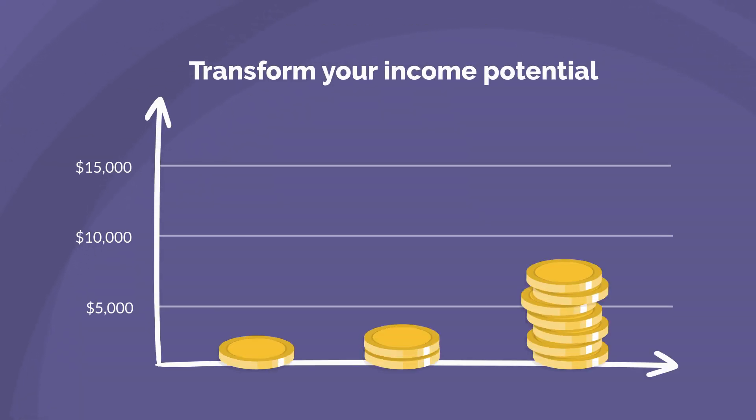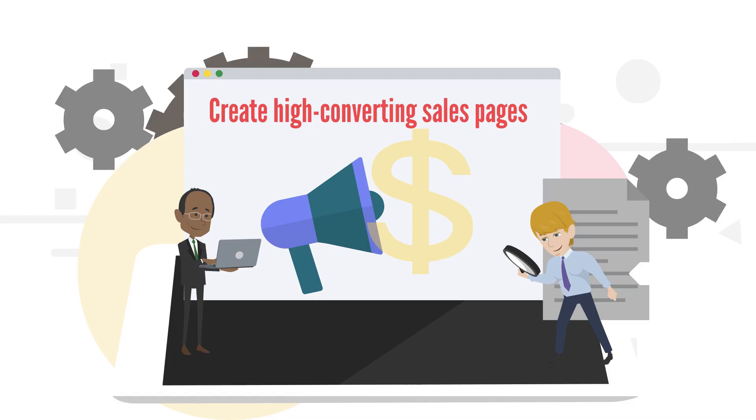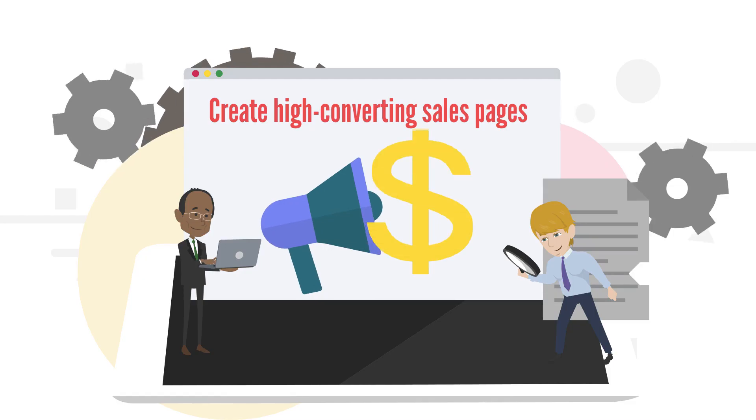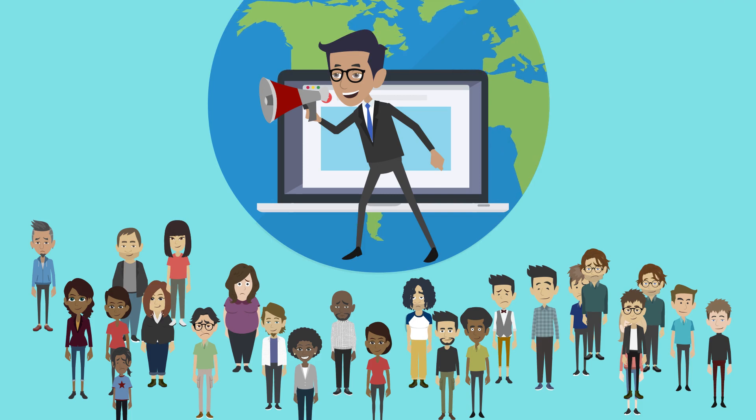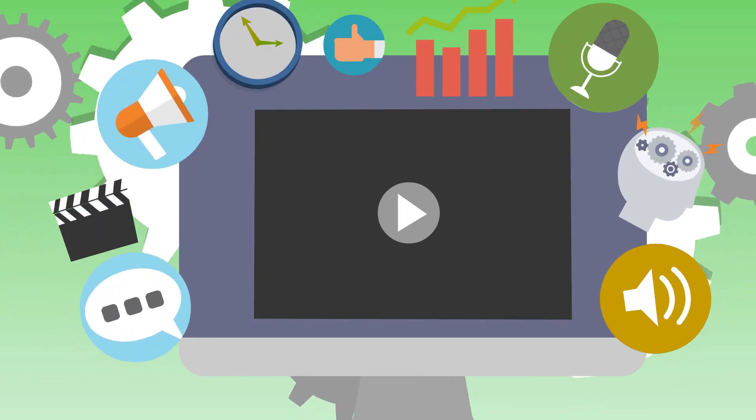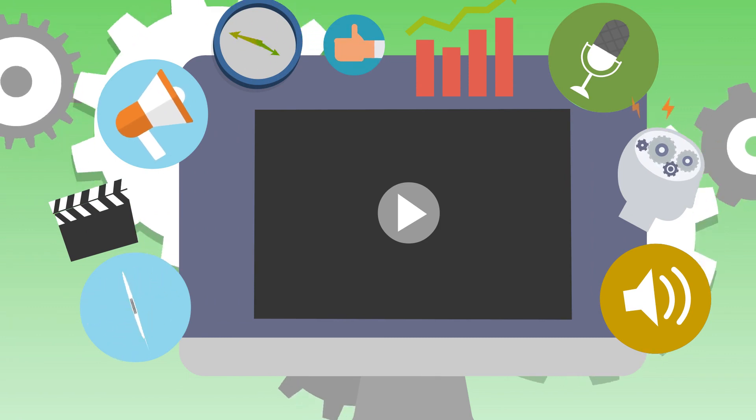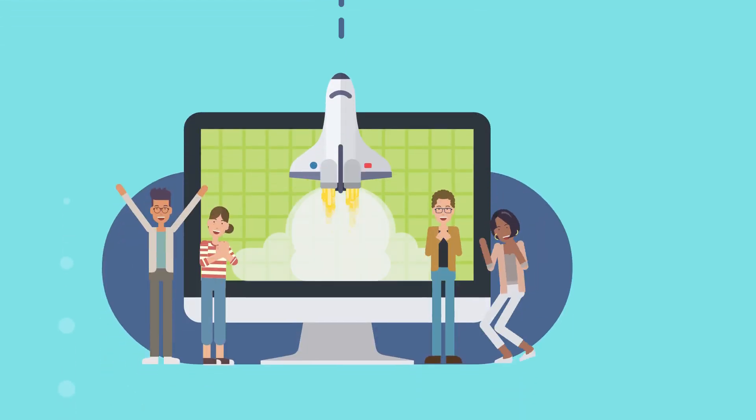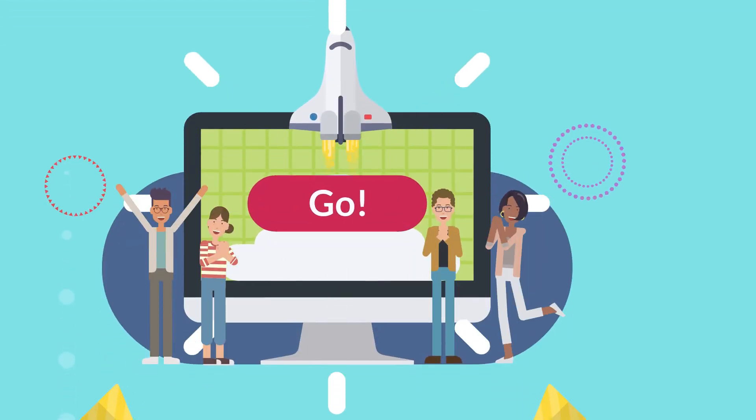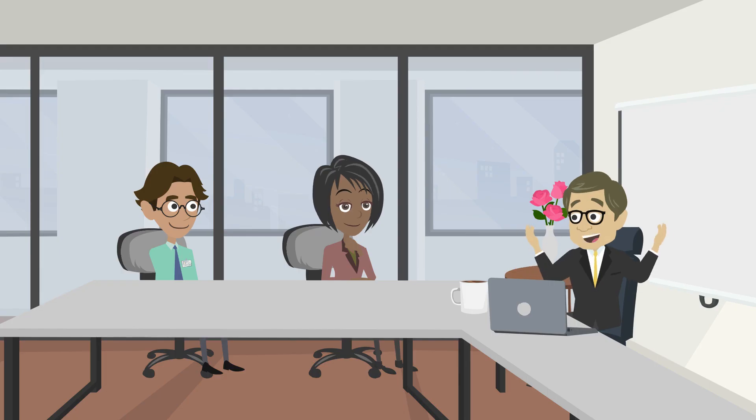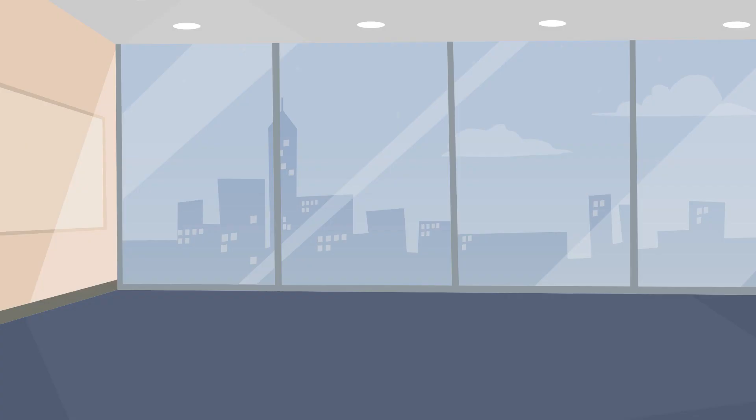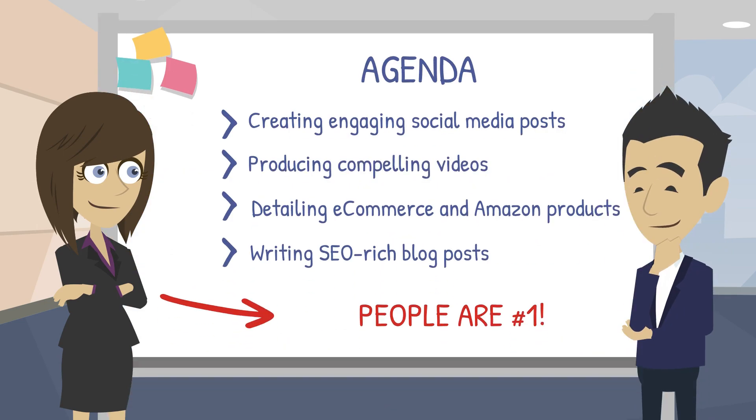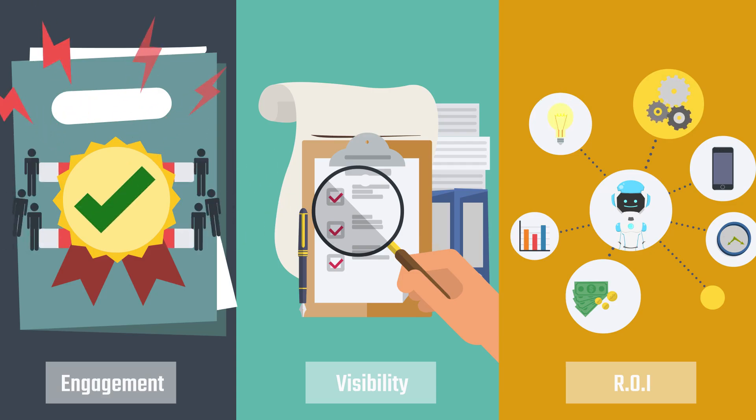Unlock significant earnings with AI Marketo. You can transform your income potential and generate five to six figures a month, giving you everything you'll need to create high converting sales pages, effective social media campaigns, captivating videos, and strategic marketing plans using our advanced AI workflows. Boost your marketing impact across all channels, whether you're crafting copy for paid ad campaigns, creating engaging social media posts, producing compelling videos, detailing e-commerce and Amazon products, or writing SEO rich blog posts.